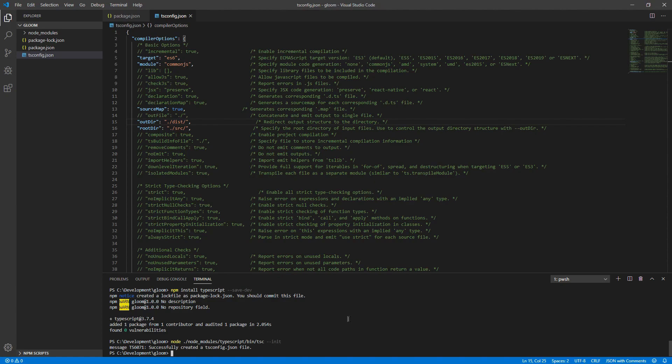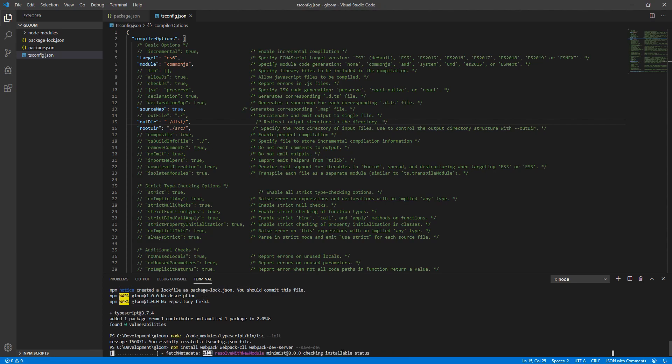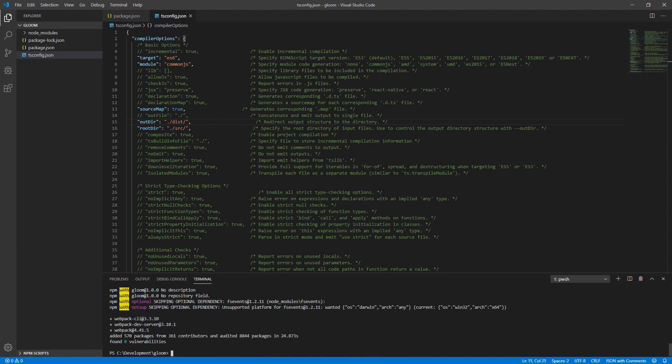Next, there's a couple more things we need to install. We'll need to execute npm install webpack webpack-cli webpack-dev-server-save-dev. This will install multiple packages at once. This will likely take a couple minutes to finish up. You may see some warnings pop up in the console. Don't worry about them for now. They're not important.